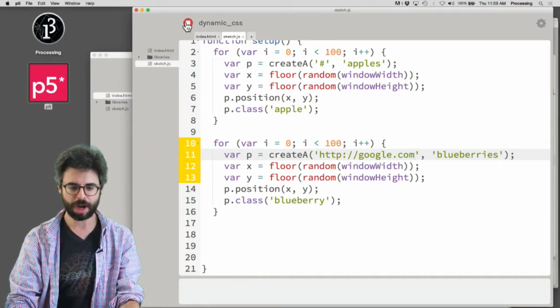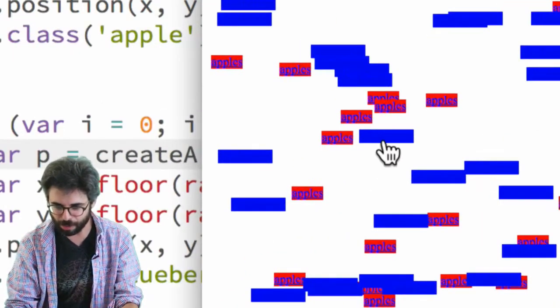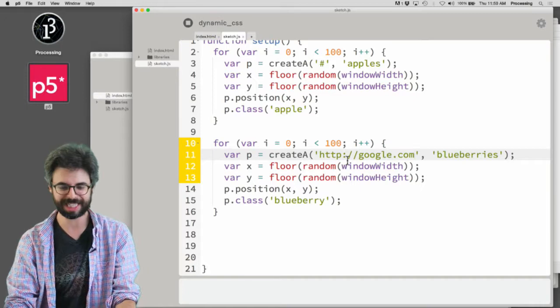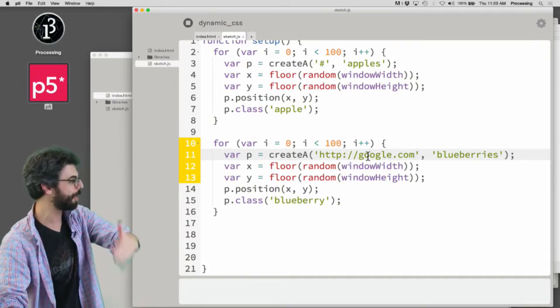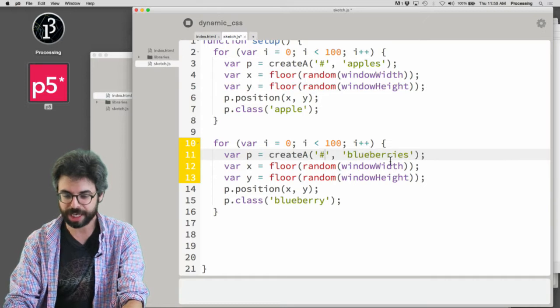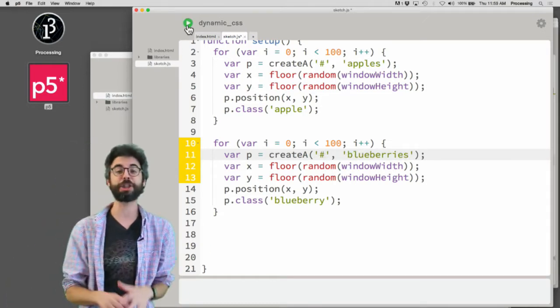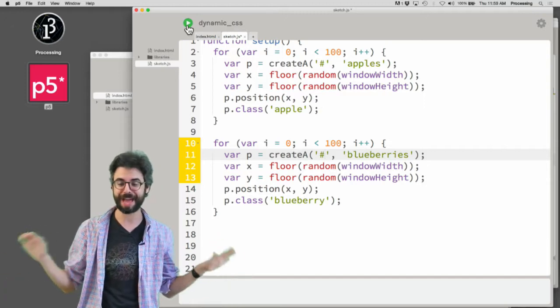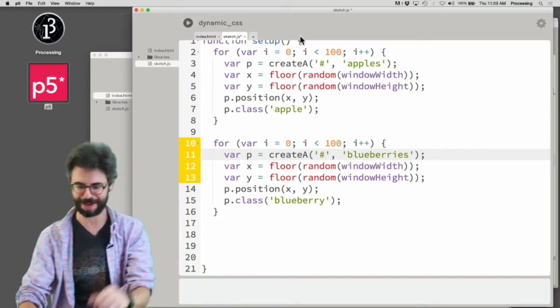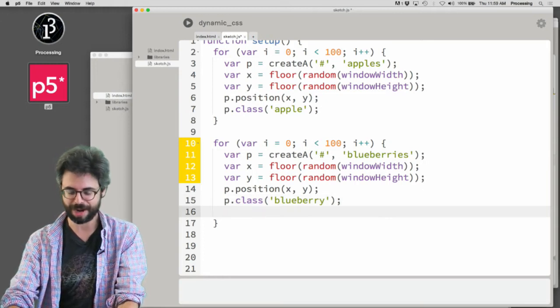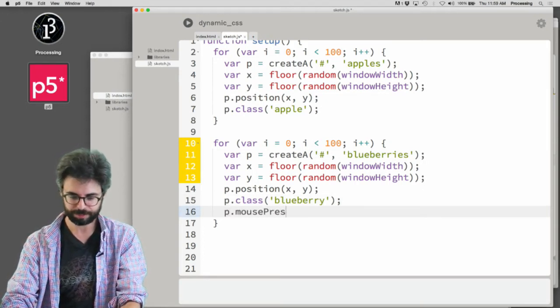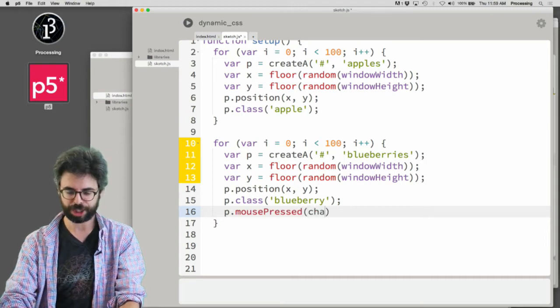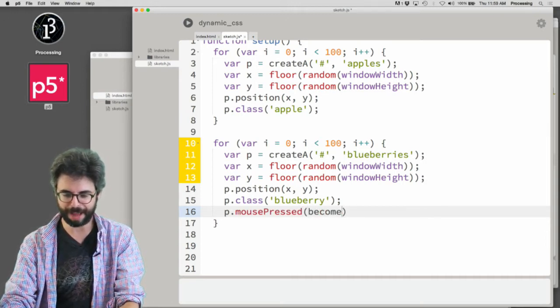If I do this, anytime I click on one of these blueberries I get the Google website. A trick you can use is the pound symbol, meaning don't actually go anywhere - instead handle that in JavaScript. I've gone off the deep end here, but this is an interesting scenario. What if I say mousePressed become apple?